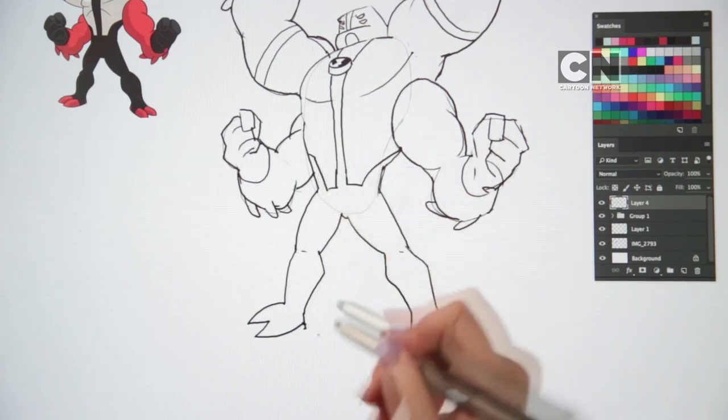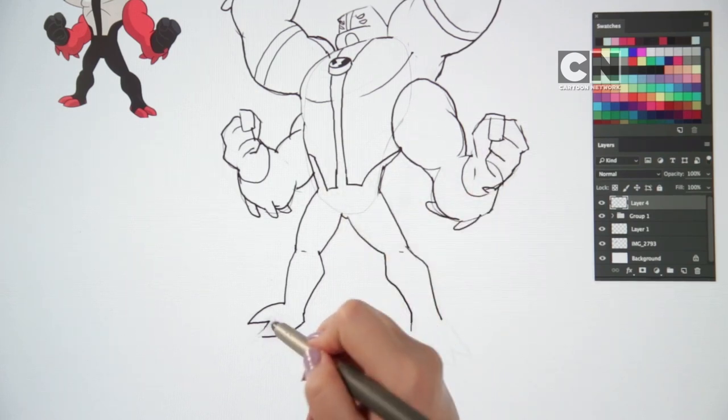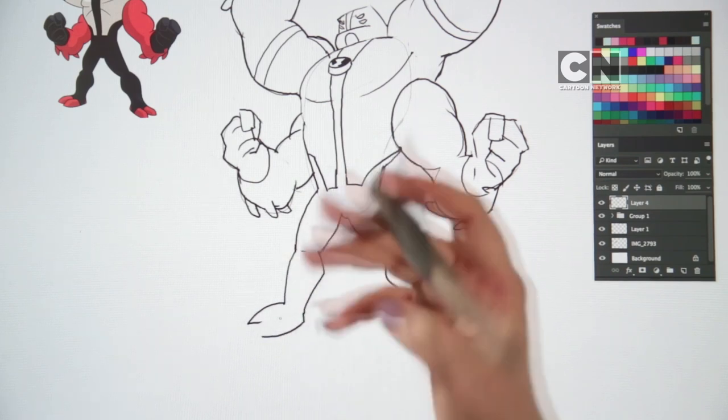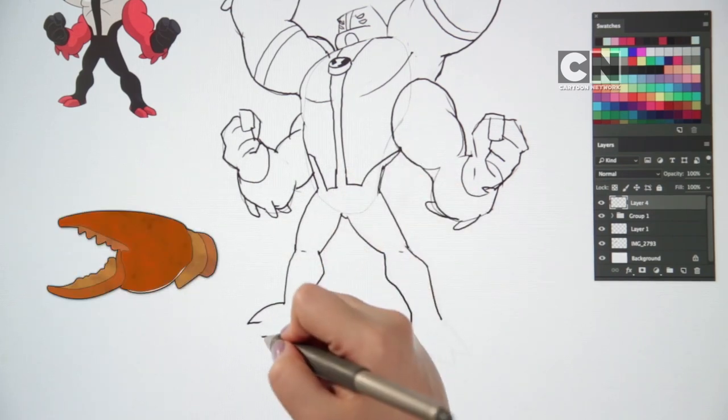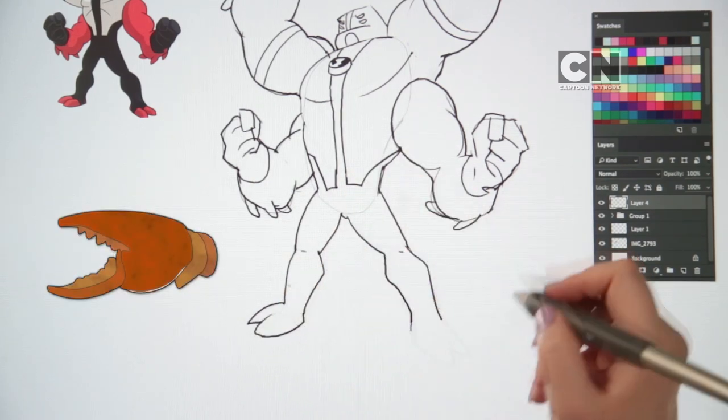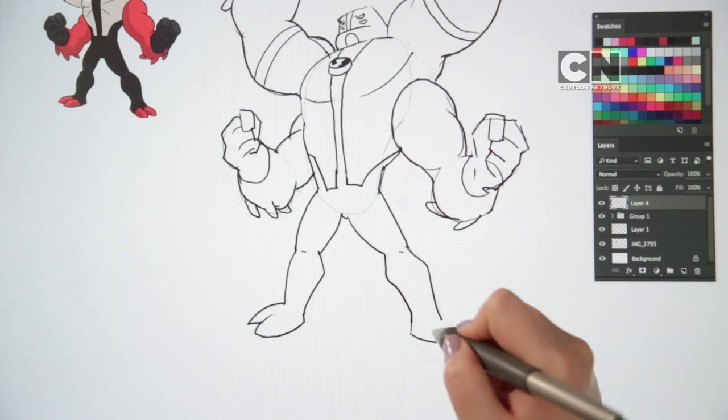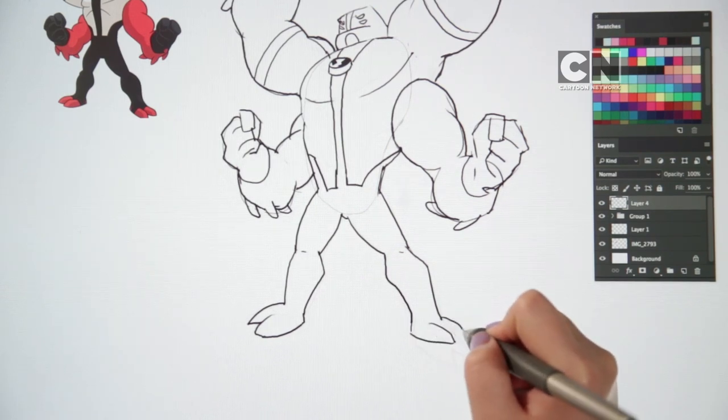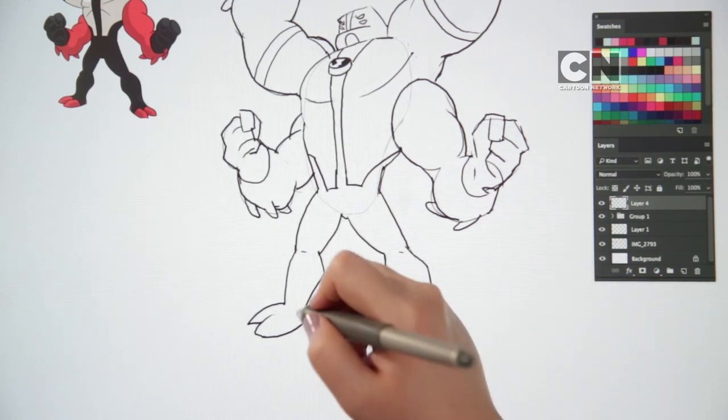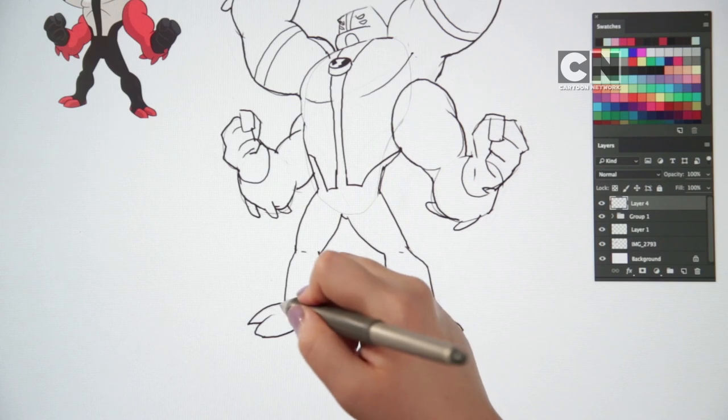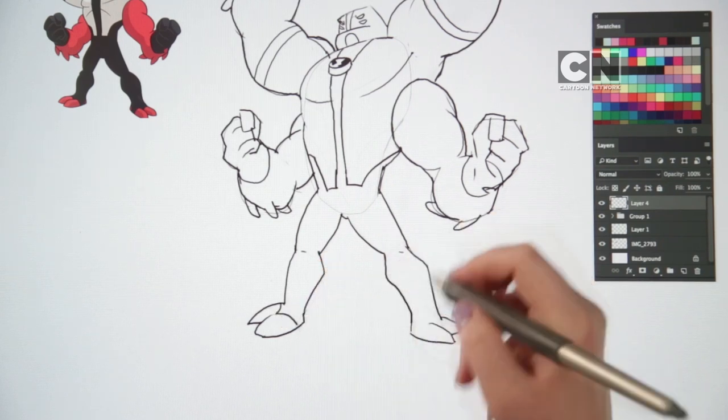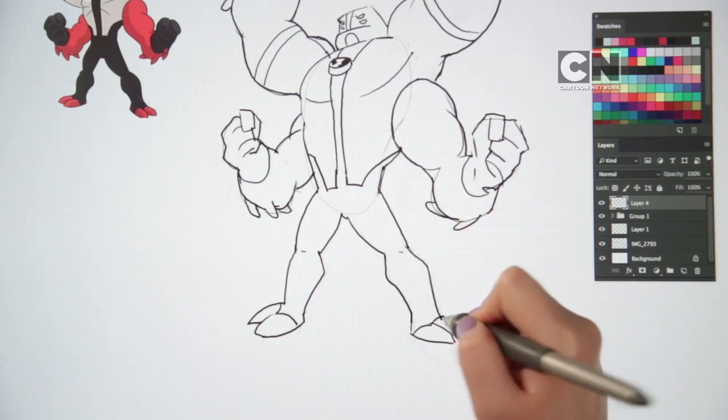Finish off forearms left foot with a pincer shape at the end to look a bit like a crab claw. Do the same on the other side. Add in a couple of extra lines for details. Like this. Wow. He's looking so cool.